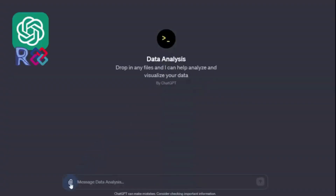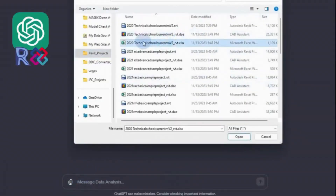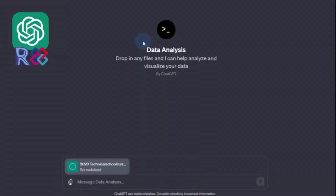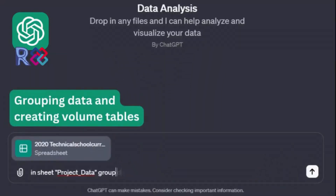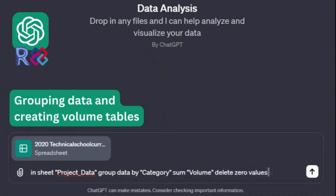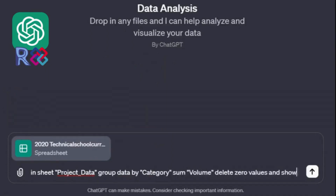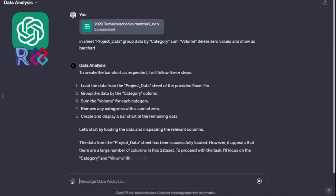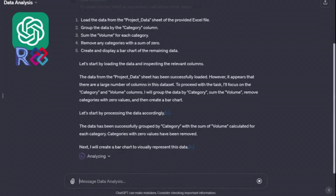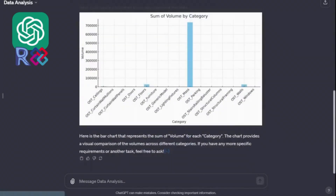To retrieve data from Revit and IFC, it is enough to load the data table resulting from the conversion and describe the logic of work in one or two sentences. In the first example, we will group the data by category parameters and output it in the form of a bar chart. ChatGPT outputs the result with 100% accuracy.